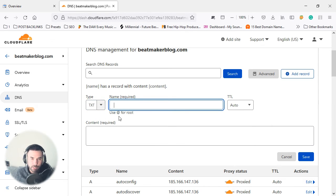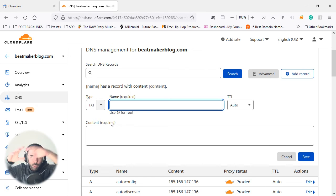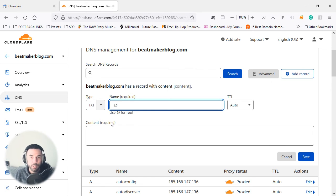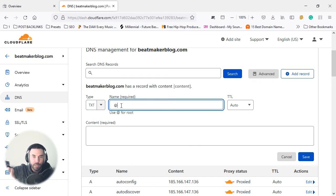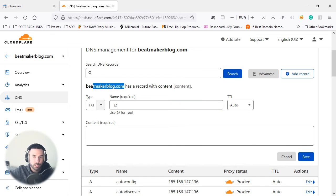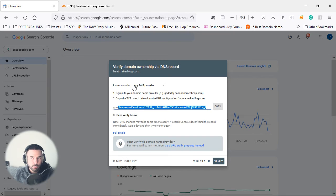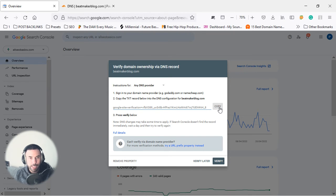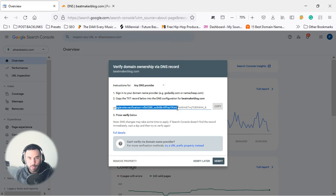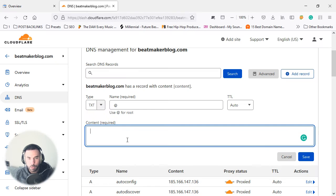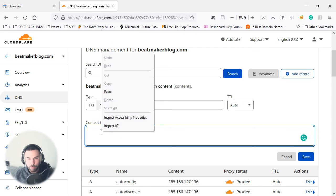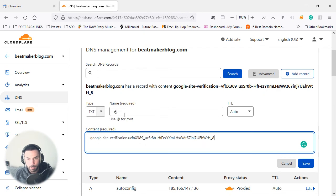And here, this is telling us on the route, what do you want to use? Like what's this for? So we're just going to add an at sign, which tells us this is a record that we want to add to the route, which is beatmakerblog. And the code here—this is very important—you're going to go in here and copy this code that you've been provided by Google, and you're going to right-click and click on paste, put it in there like that.